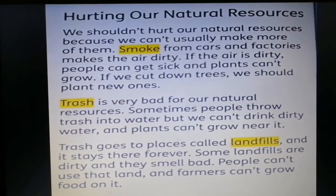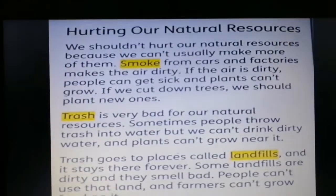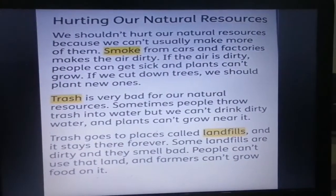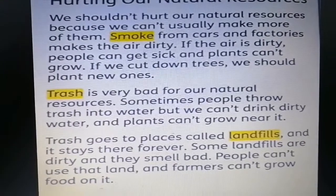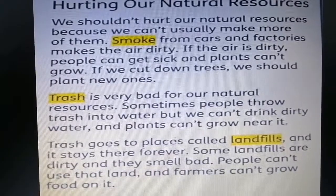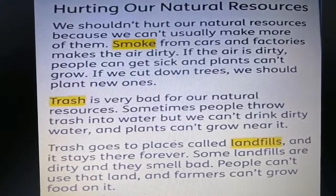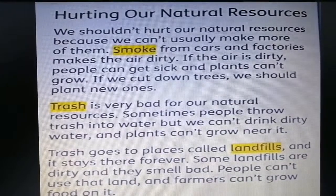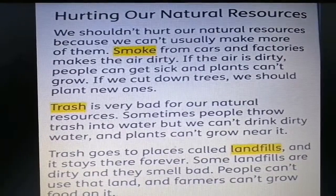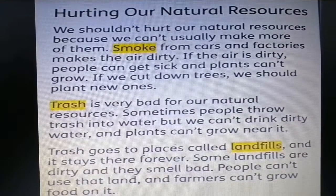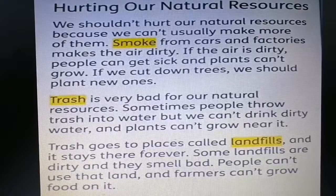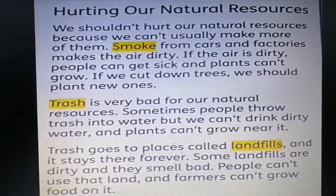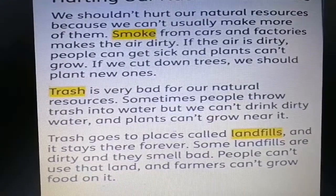Hurting our natural resources: We shouldn't hurt our natural resources because we can't usually make more of them. Smoke from cars and factories makes the air dirty. If the air is dirty, people can get sick and plants can't grow. If we cut down trees, we should plant new ones. Trash is very bad for our natural resources. Sometimes people throw trash into water, but we can't drink dirty water and plants can't grow near it.